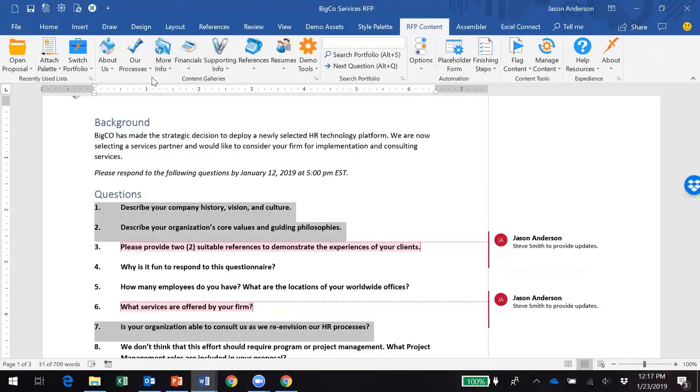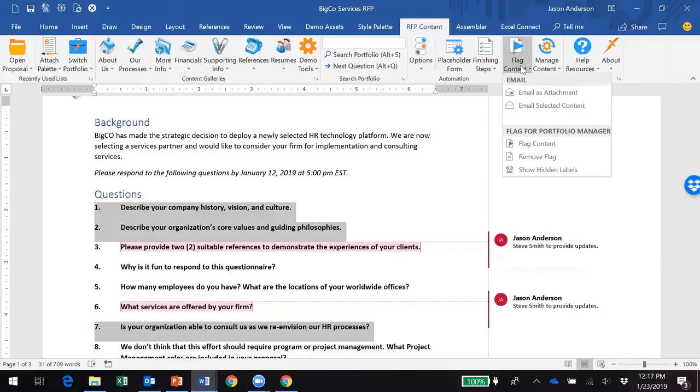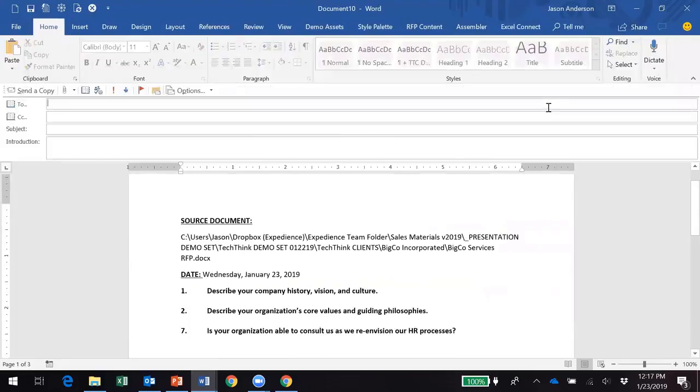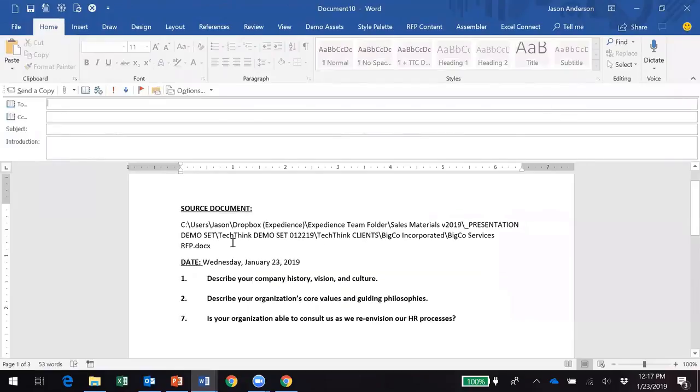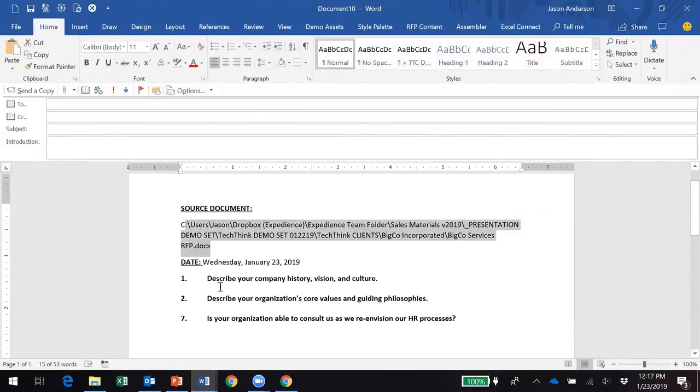I can come over here and say I need to email this content as a selection. You'll notice that Expedience created an email for me with the hyperlink directly to the questions that I was looking for assistance with.